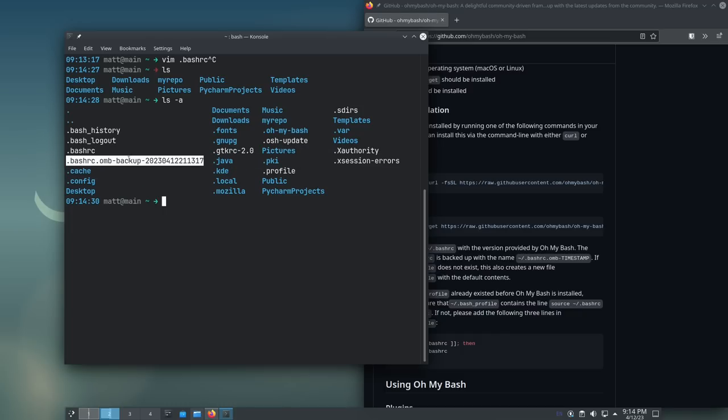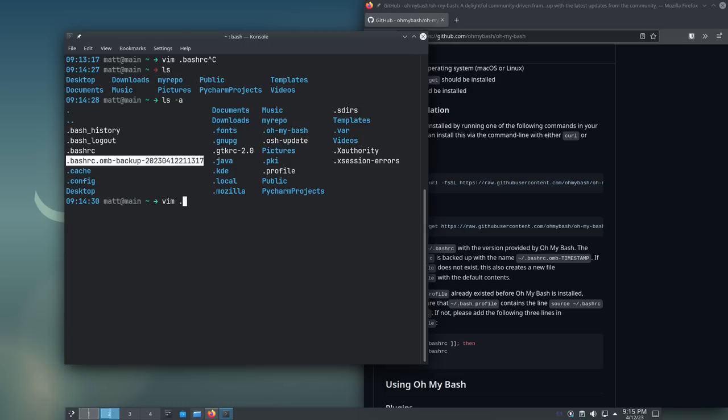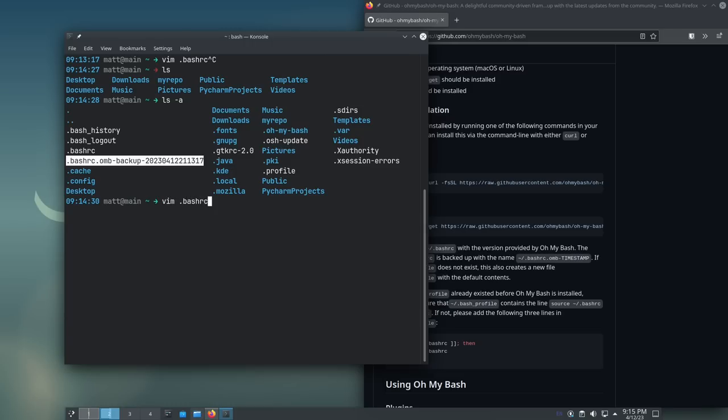So if you have aliases in there or whatever, they're not gone. Don't panic. You can go back into this backup, get those things out, put them in the new Bash RC easily enough. I just wanted to mention that just in case you had a whole bunch of stuff in your Bash RC file already and you're worried now that it's gone. It's not gone. It's just in the backup file. It's okay.